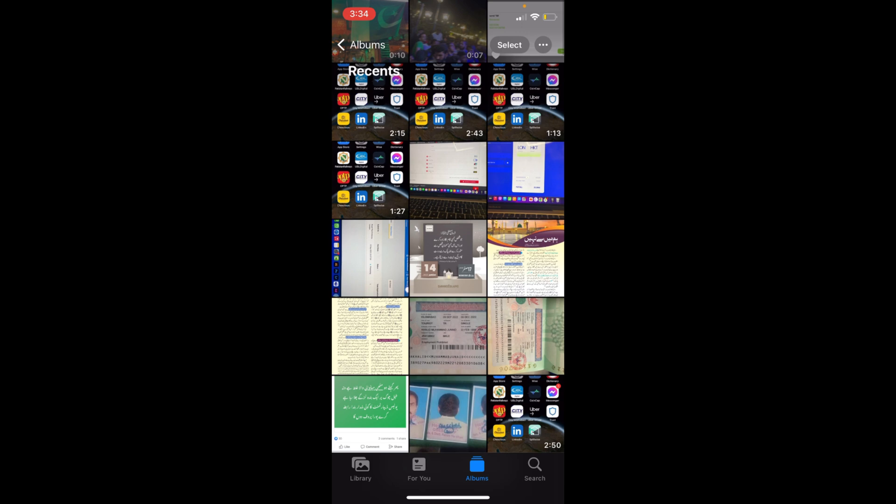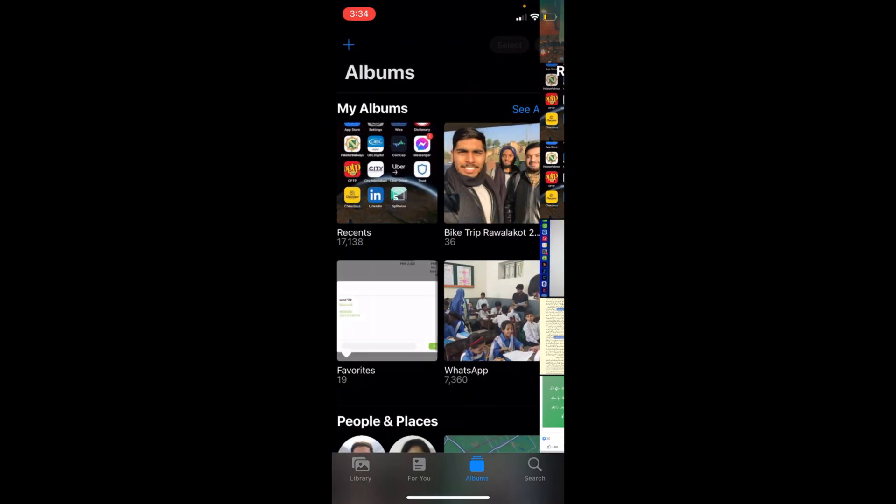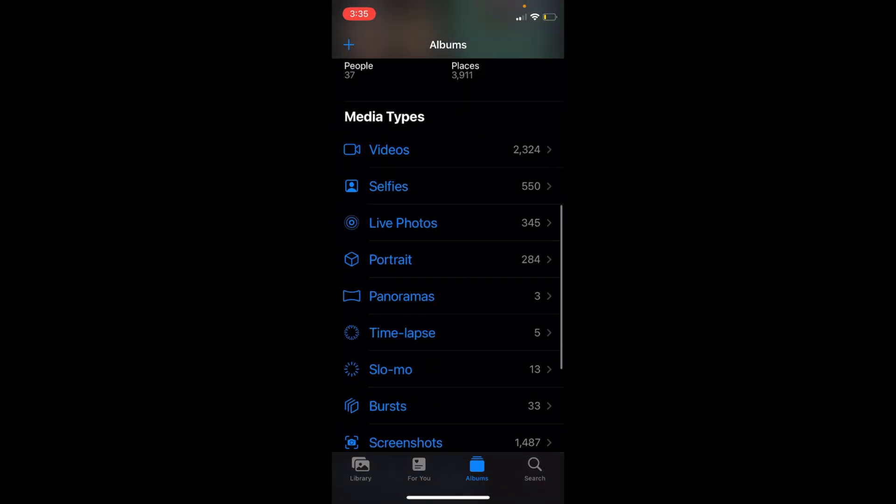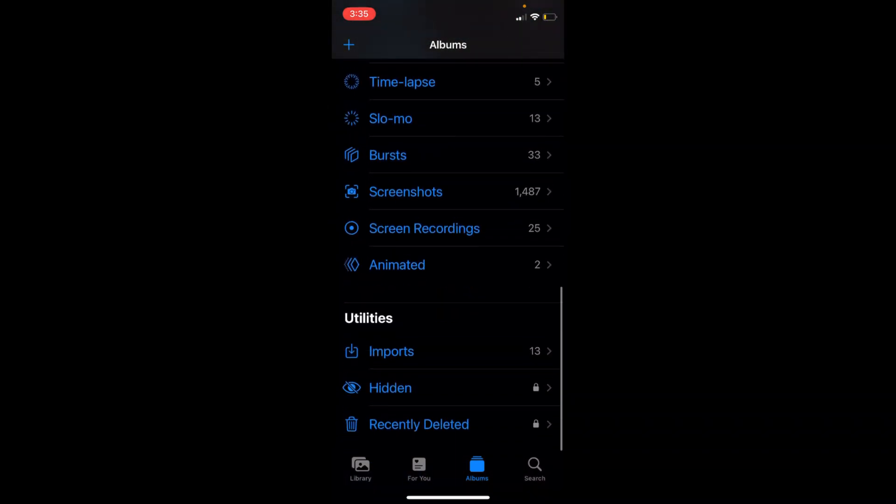are hidden from here. If you go back to Albums, scroll down to the bottom. Here you can see Hidden.